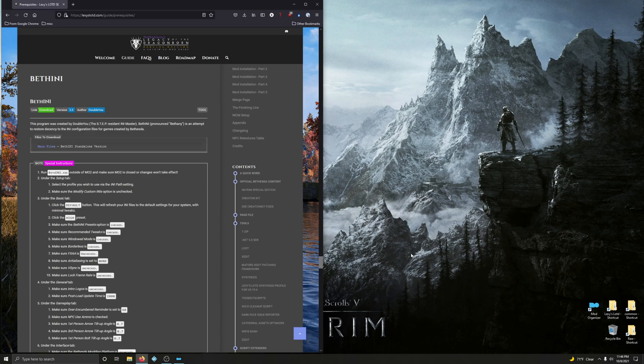In this video we're going to tackle BethINI. This program was created by W, the STEP resident INI master. BethINI, pronounced Bethany, is an attempt to restore decency to the INI configuration files for games created by Bethesda.